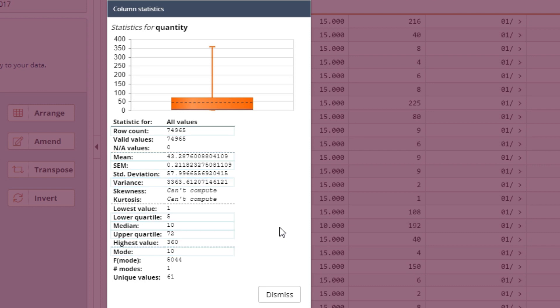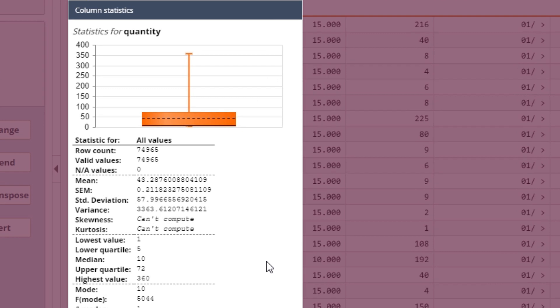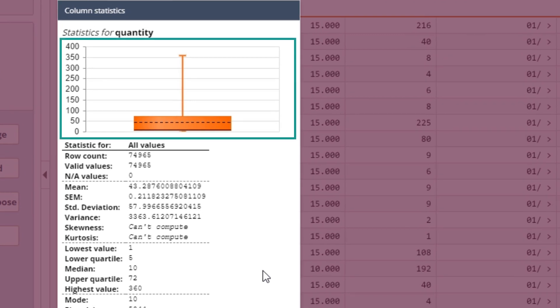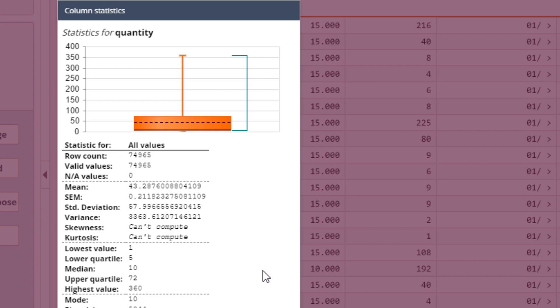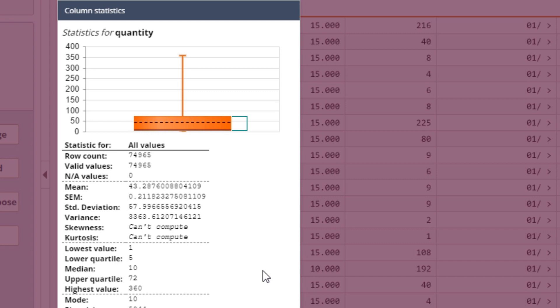This window also displays a graphic representation of the main statistics through a vertical box and whiskers plot, which shows the lowest and highest value, the interquartile range, the median shown as a black line, and the mean shown as a dotted line.